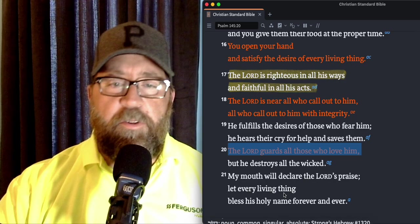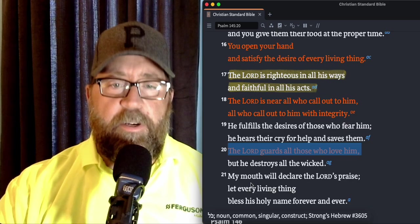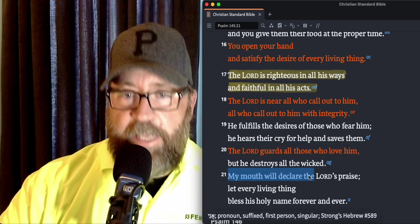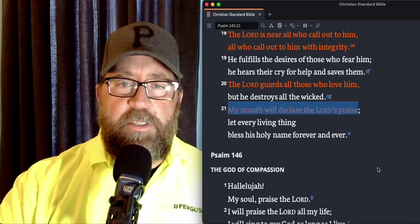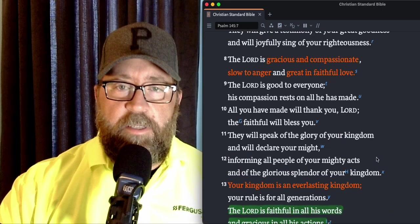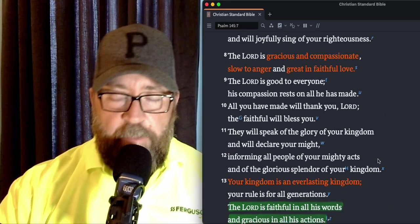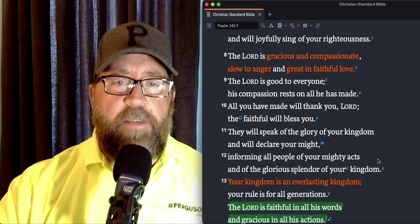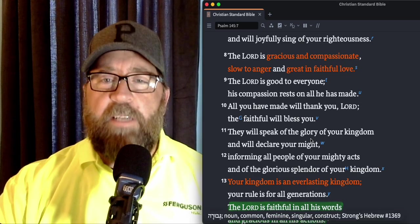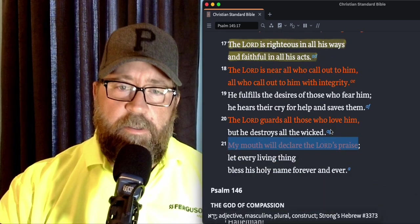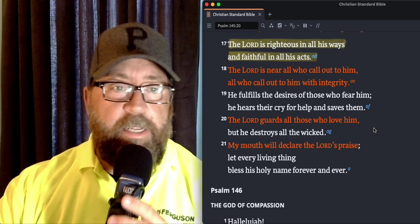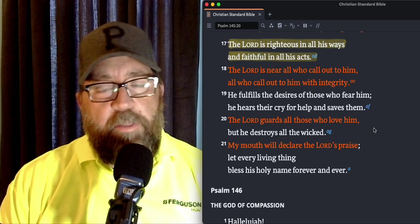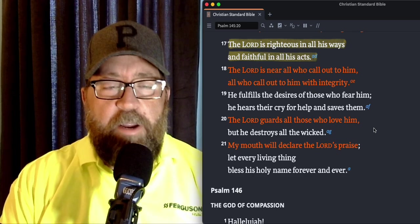My mouth will declare the Lord's praise. Let every living thing bless his holy name forever and ever. So our action here, let your mouth declare the Lord's praise today. As you go through these verses and you see these incredible things about who God is, going back to the very first verse, he's gracious and compassionate, slow to anger and great and faithful love, good to everyone, compassion resting on all that he's made. Take all of these things and let your mouth declare the Lord's praise. Don't keep quiet about it. Share it with other people that every living thing would bless his name forever and ever.